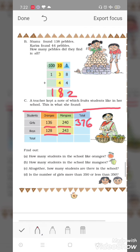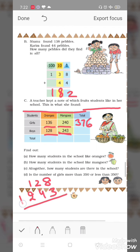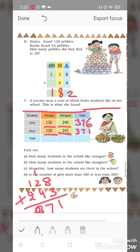128 boys like orange and 243 boys like mango. Total boys who like fruits — chaliye count karte hain: eight plus three is eleven — carry one. Two plus four is six, plus one is seven. One plus two is three. So 371 boys like fruits.